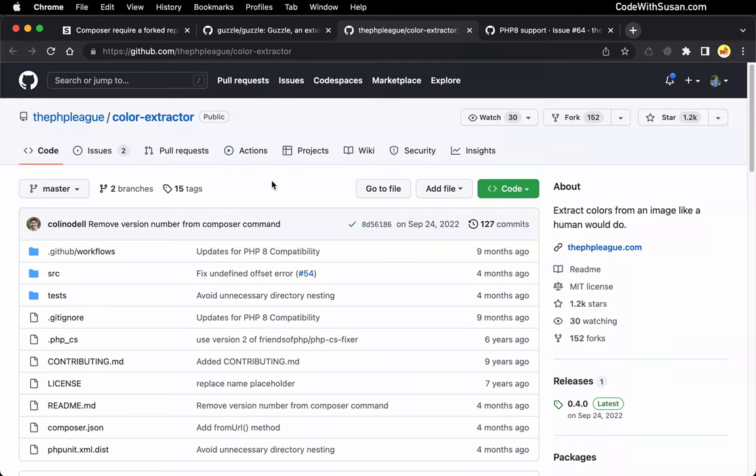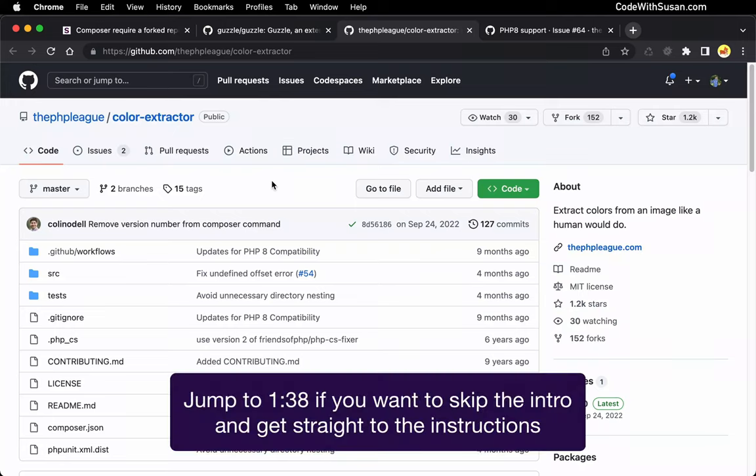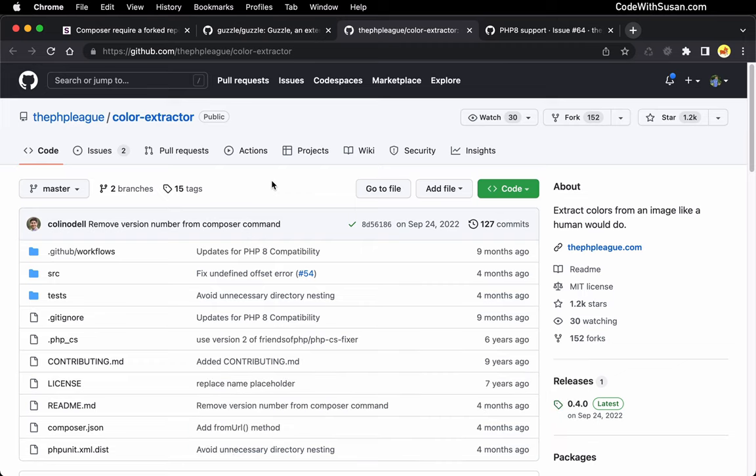When you're working with a composer-based project and you're dealing with outside dependencies, ideally those dependencies are going to work exactly how you need them to and they're going to be compatible with the application you're writing. But occasionally that might not be the case.